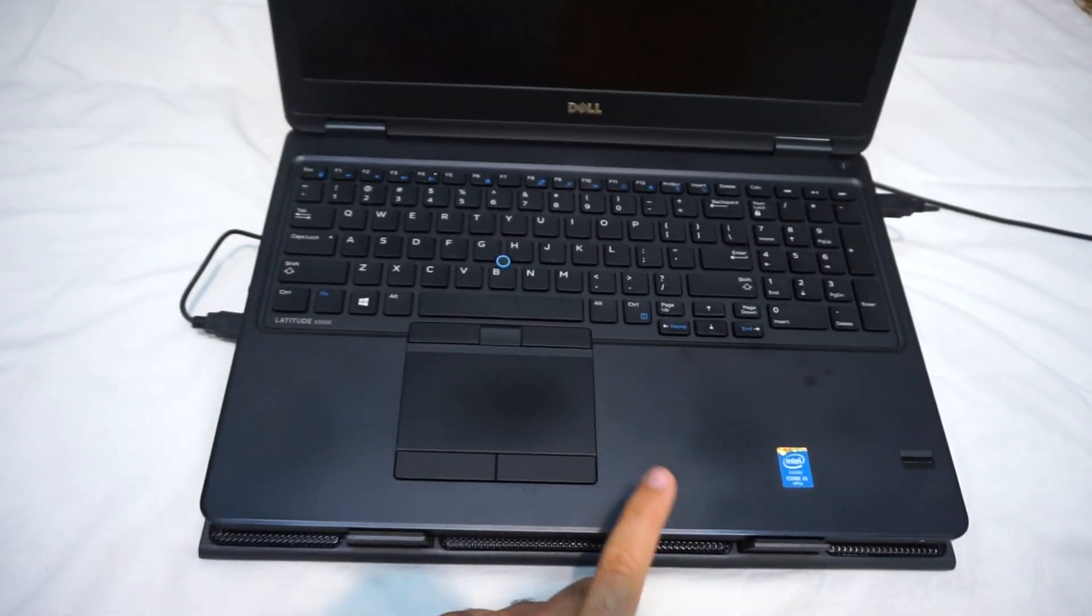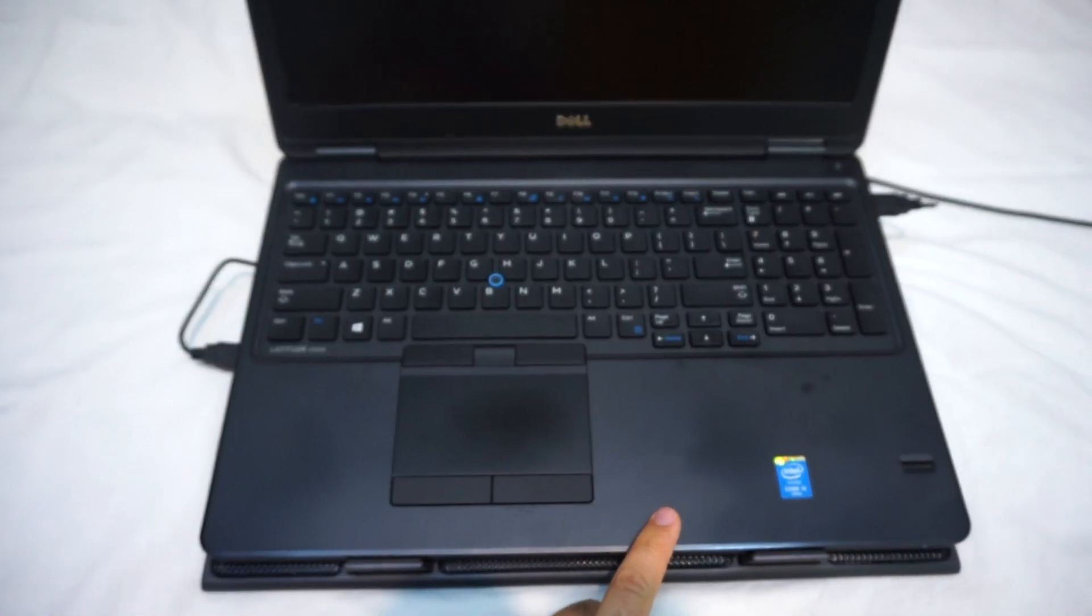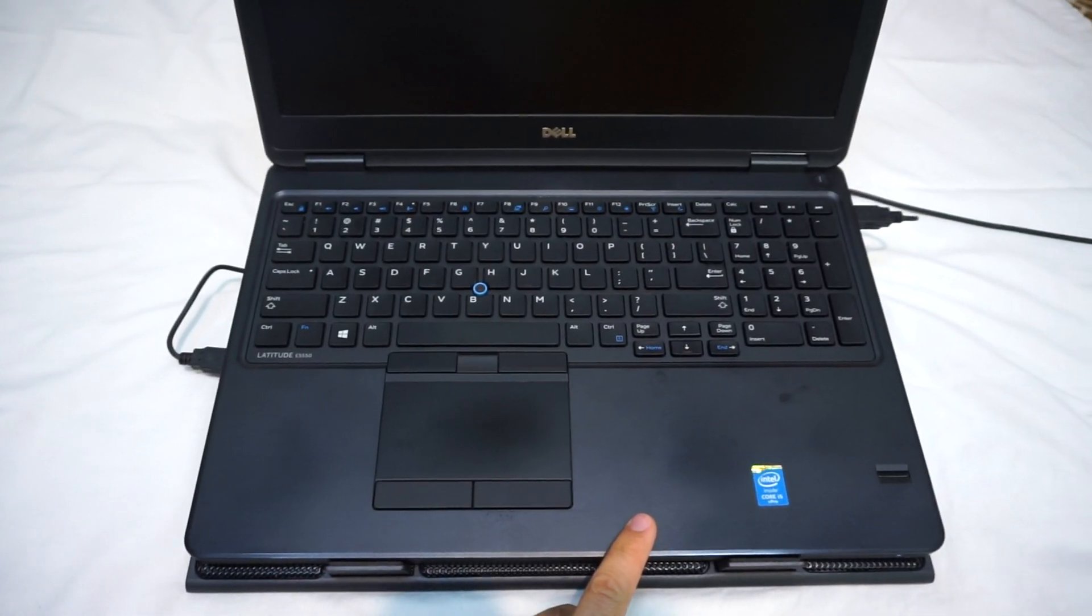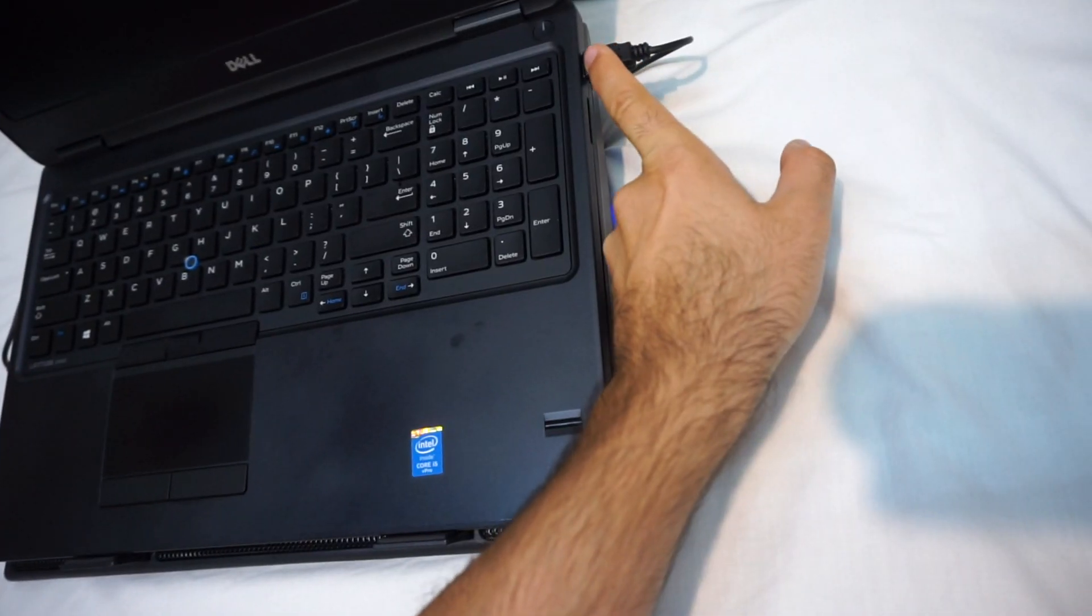So even if the laptop is turned off and it's plugged in, there's the power cable. This USB port has power in it.